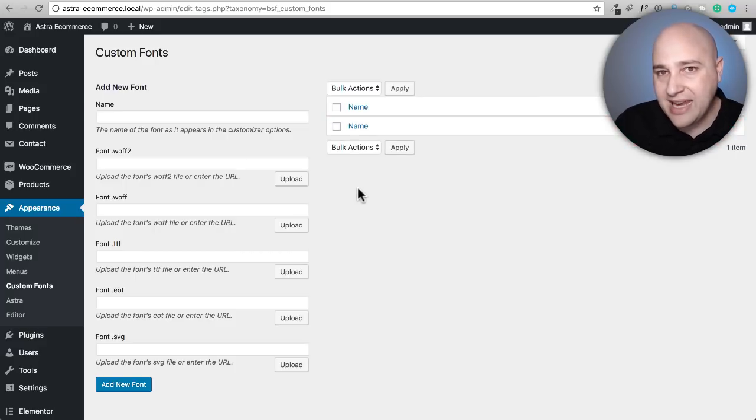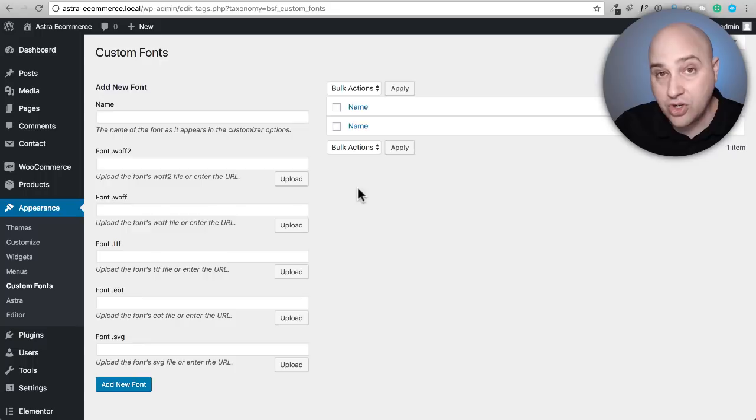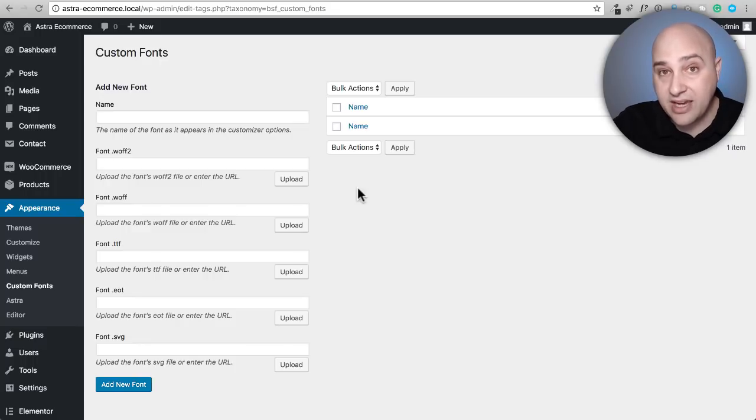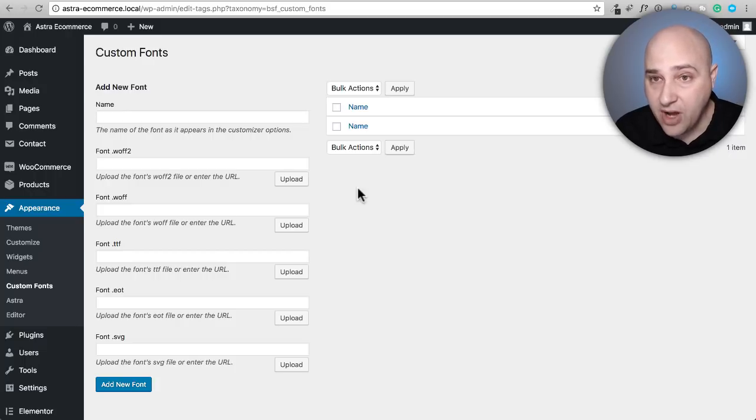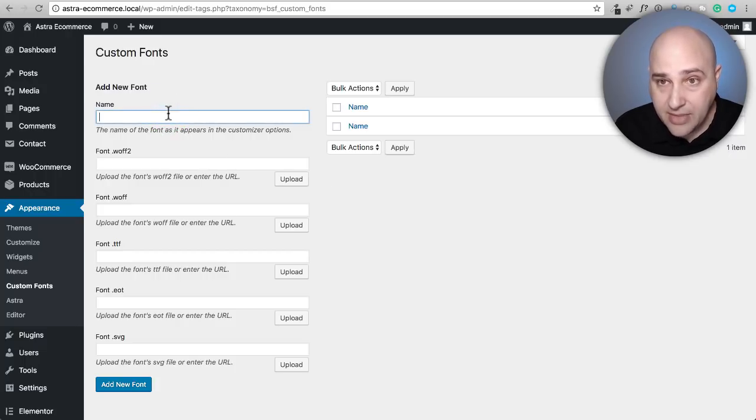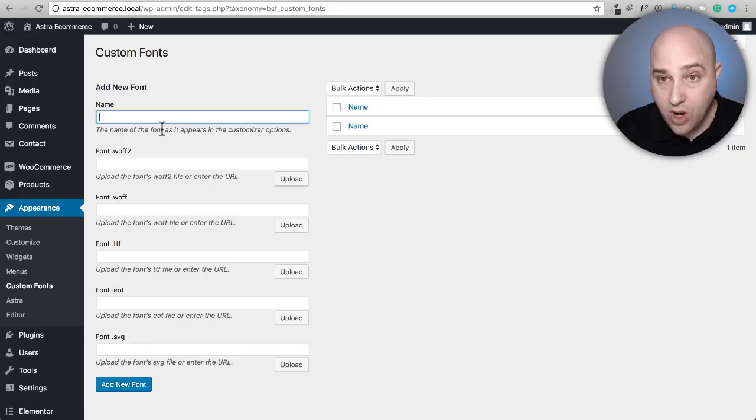The way that Elementor Pro has it, and I'm going to show you that in a moment, and also the way that custom fonts does it, this free plugin, when you go to add a custom font, you give it a name and you could name this whatever you want.